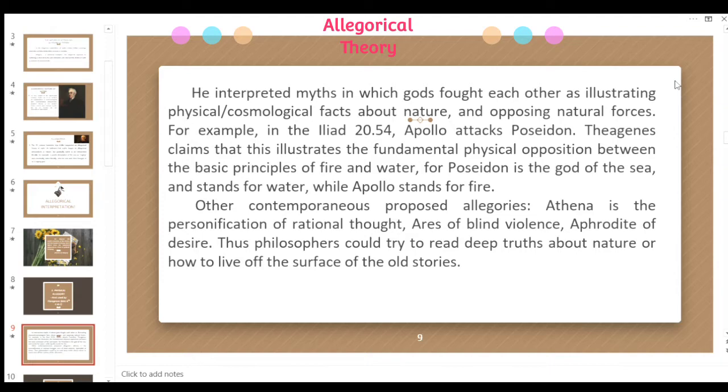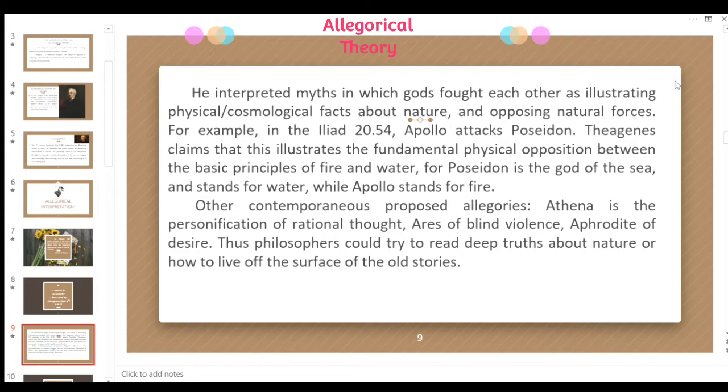In this variety of allegory, it focuses on the physical aspects of myths — the opposing elements such as fire and water — and characters that represent ideas, like Athena, Ares, and Aphrodite. Philosophers could try to read deep truths about nature or how to live from the surface of old stories, connecting them to the real world and reality.